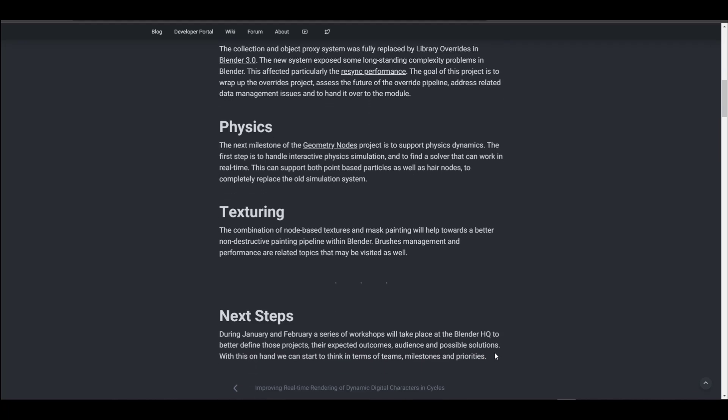There are also some very interesting things coming to the texturing side. Based on the strategy listed, texturing in Blender is going to be a combination of node-based and mask painting — just think about all the possibilities. We will be having a non-destructive painting pipeline within Blender, which is super crazy — something like bringing Mari alongside Substance, putting them together, and fusing that into Blender.